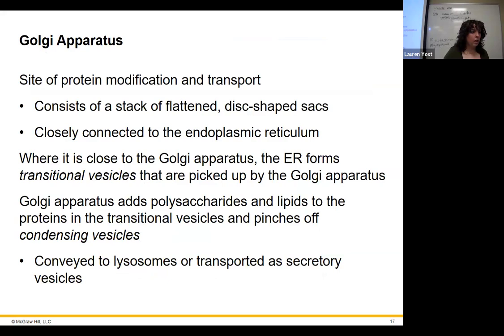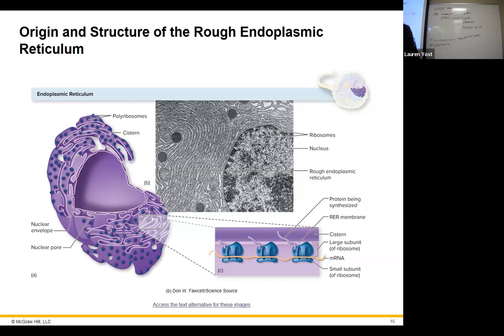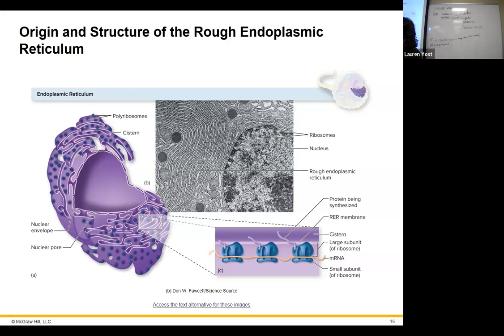The Golgi apparatus is where protein modification happens. You have different things you need to stick on your proteins — maybe sugars to make a glycoprotein, or a lipid to make a lipoprotein. Those more complicated modifications happen in the Golgi. Some cells so dedicated to making one kind of protein look like they're almost entirely endoplasmic reticulum — like plasma cells, which produce antibody and just constantly crank it out.